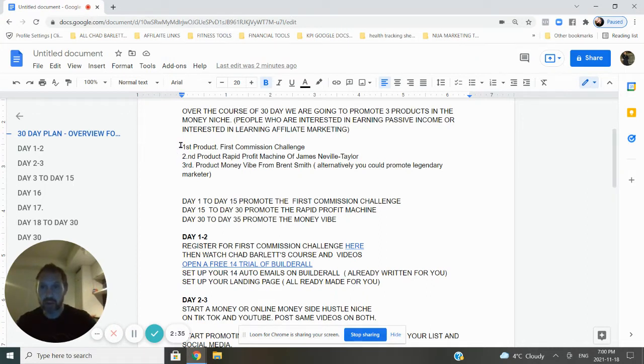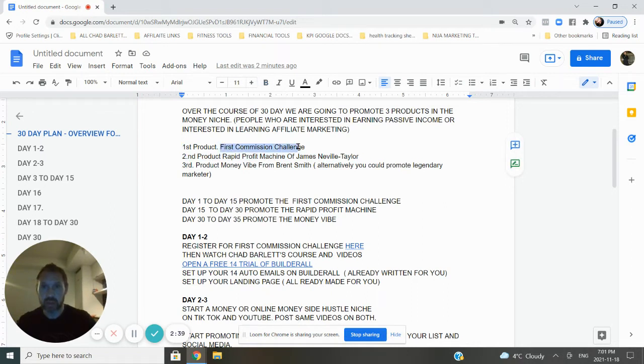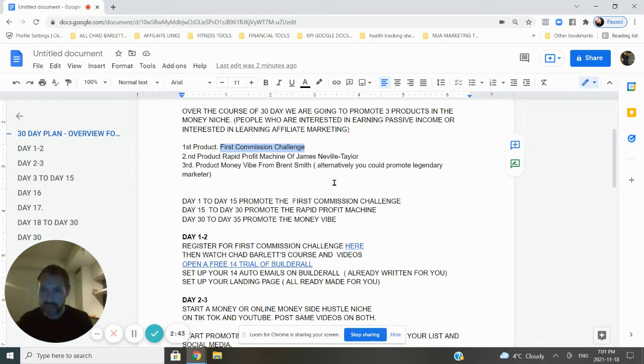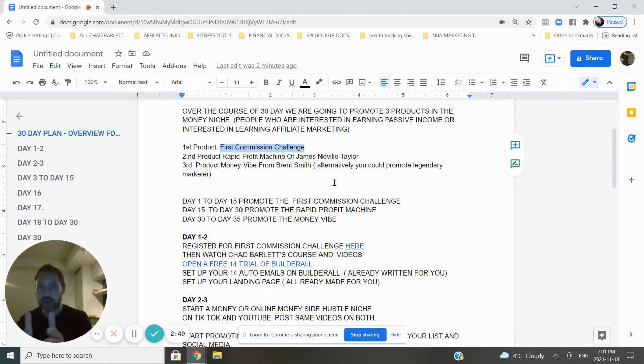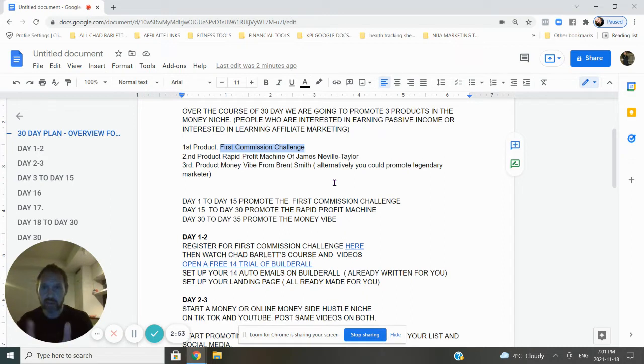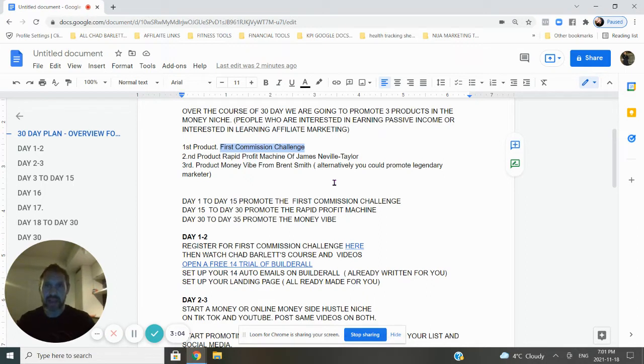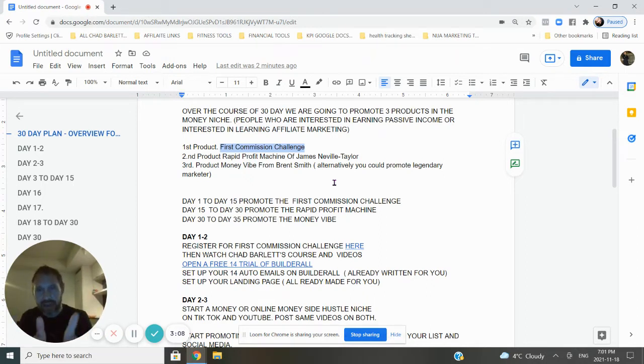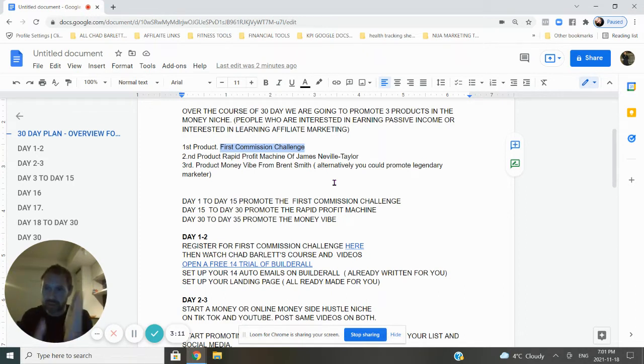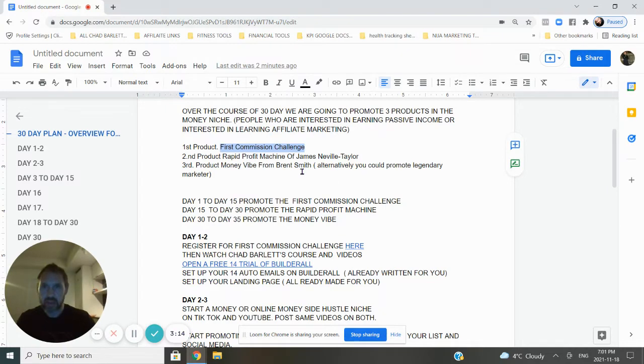Here it is. The first three products we're going to promote: Product one is the Commission Challenge for the first 15 days. The second product is called the Rapid Profit Machine of James Neville Taylor, days 15 to 30. And then days 30 to 35, we're going to promote the Money Vibe from Brent Smith. That's a funnel on ClickBank and it's a really cool funnel. I know I called it a 30-day challenge, but you might end up doing a little earlier than 35 days or maybe a little later depending on how you time your emails.